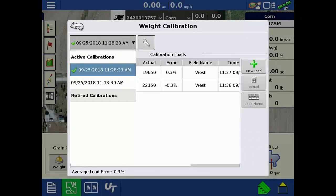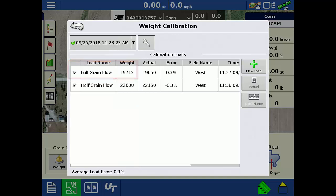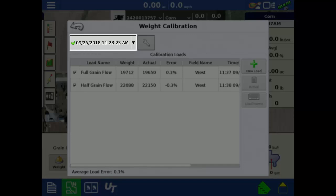For this video, we will edit the calibration for the machine we are currently in by tapping the calibration with the green check next to it. It is recommended to only edit calibrations with the green check next to them. That means you are in the machine that you are wishing to edit.